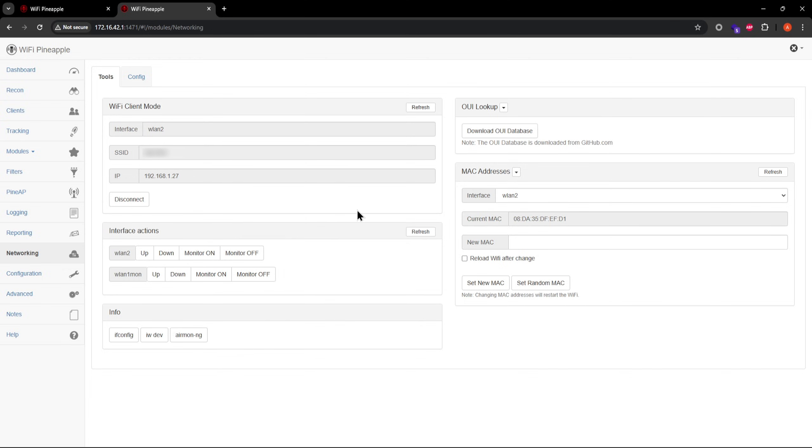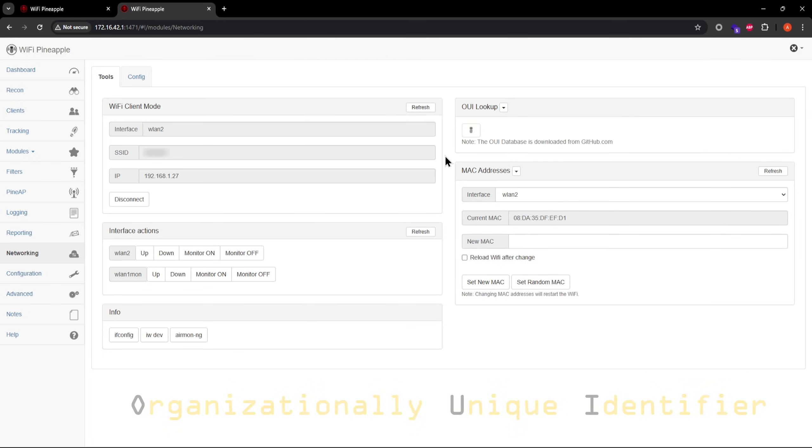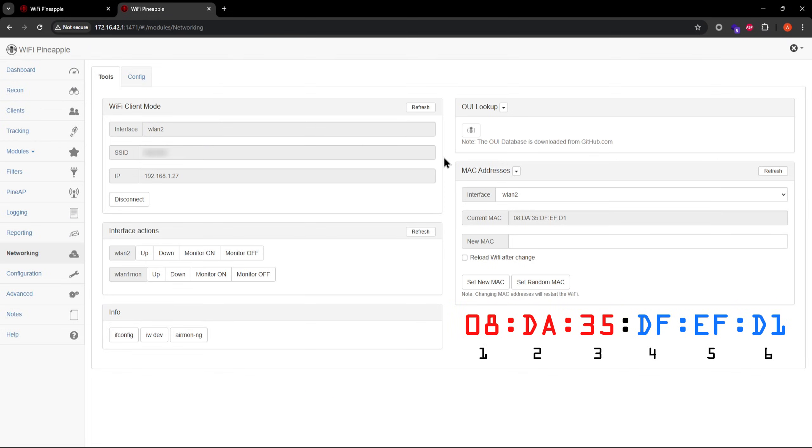I recommend also downloading the OUI database on the networking page. OUI stands for Organizationally Unique Identifier. In a device's MAC address, the first three octets represent the OUI, which identifies the manufacturer of the device.